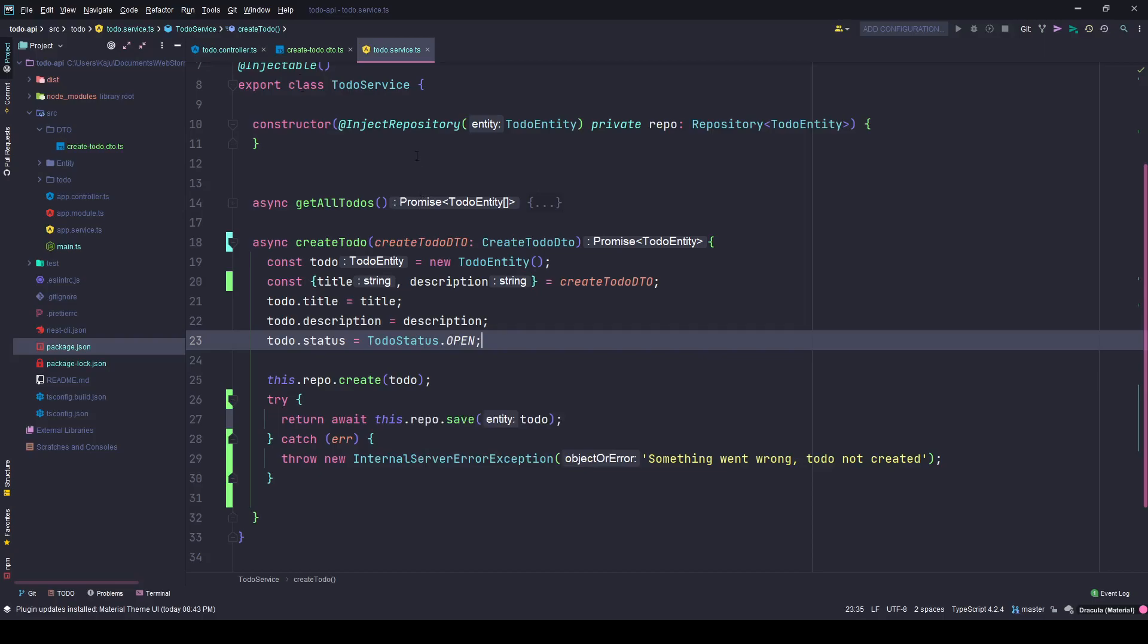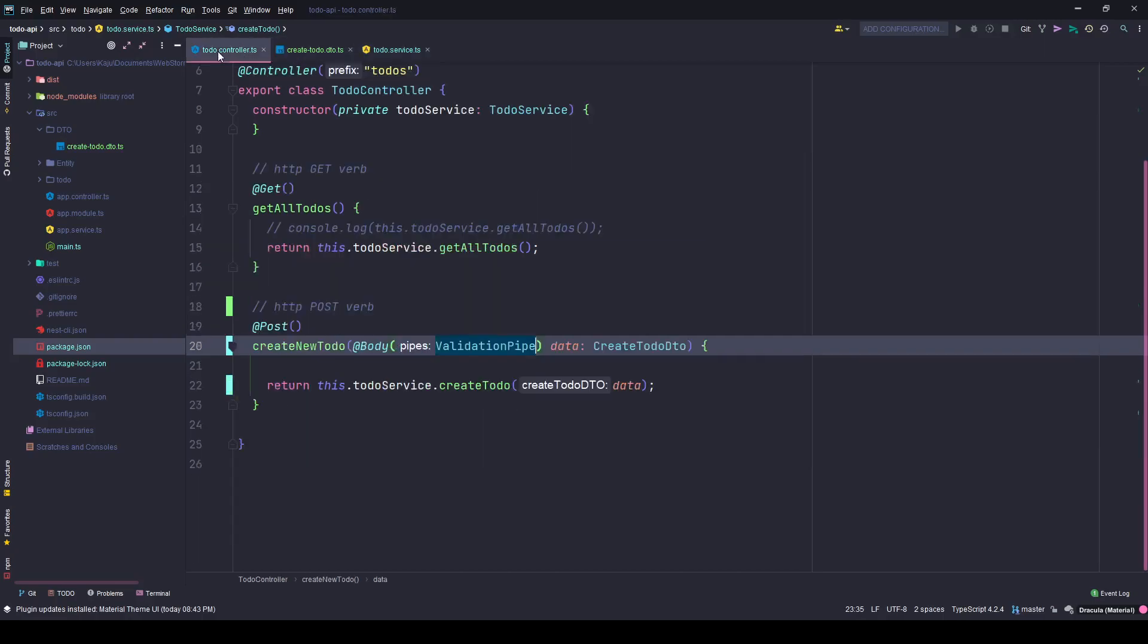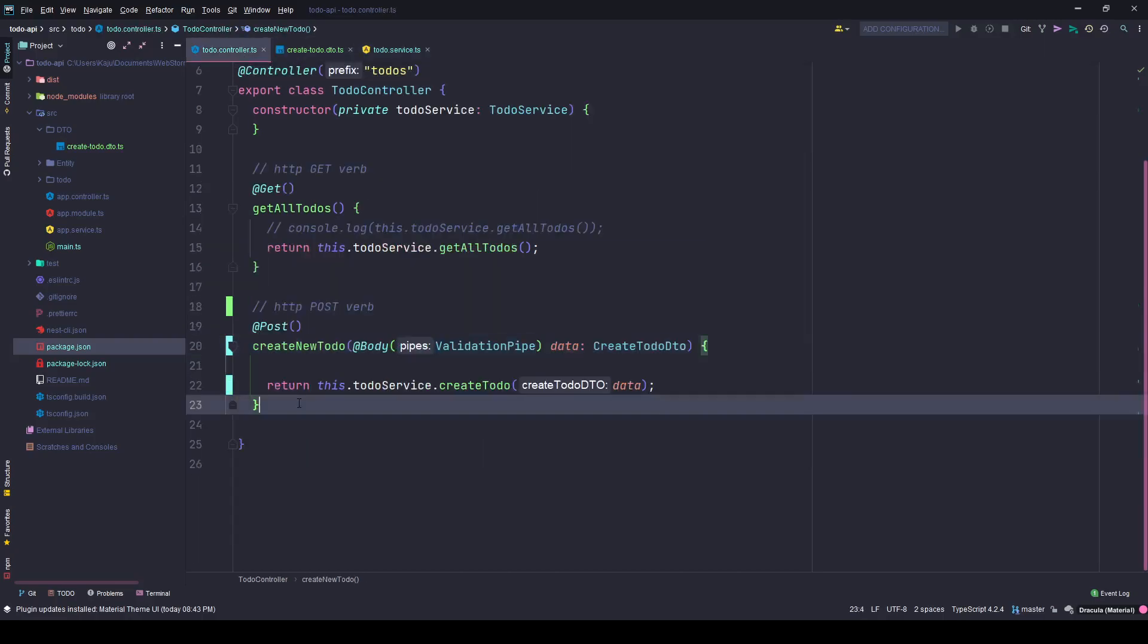So in the next video we will create the rest of the routes, and that will be the delete route, the patch route to update the status, and that's it.